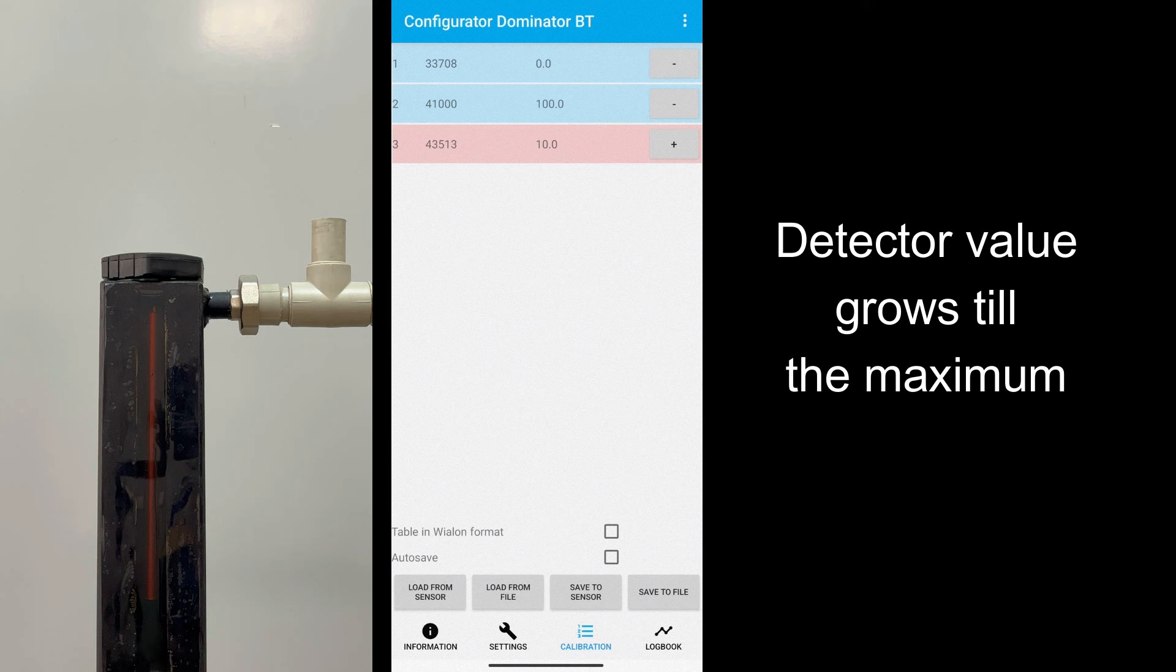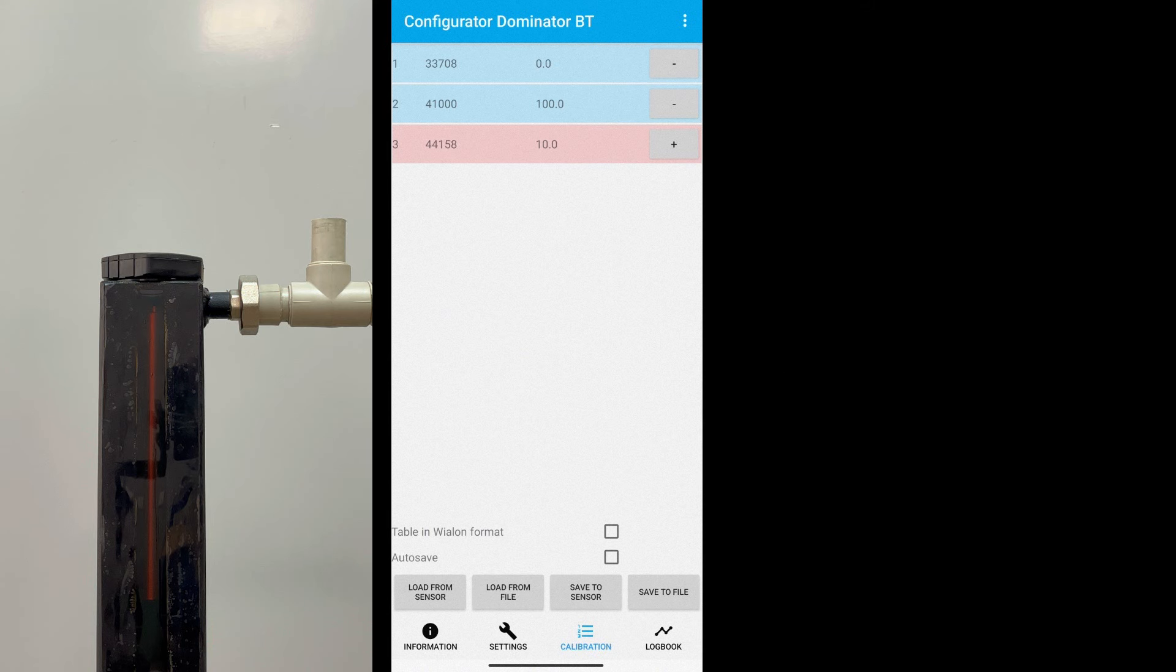Wait until stabilization. Tap second row and tap Calibrate Full button.